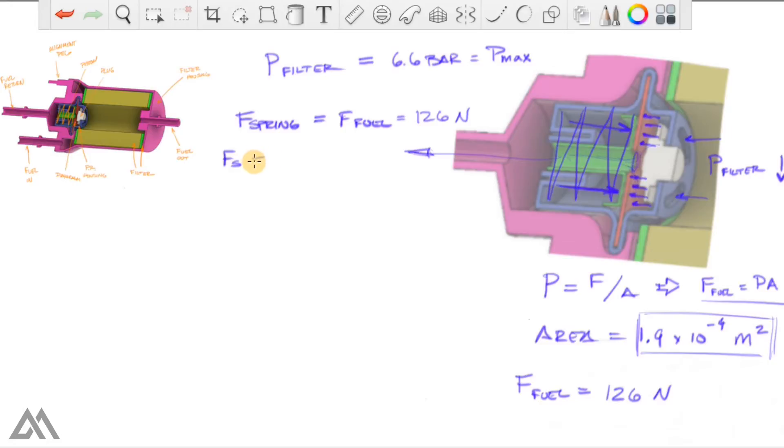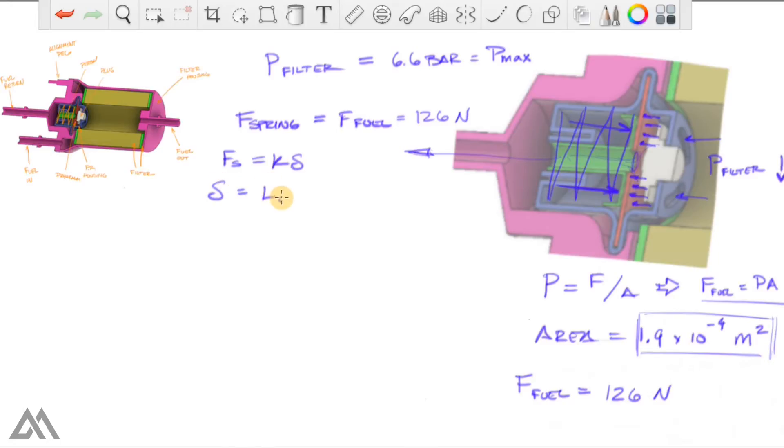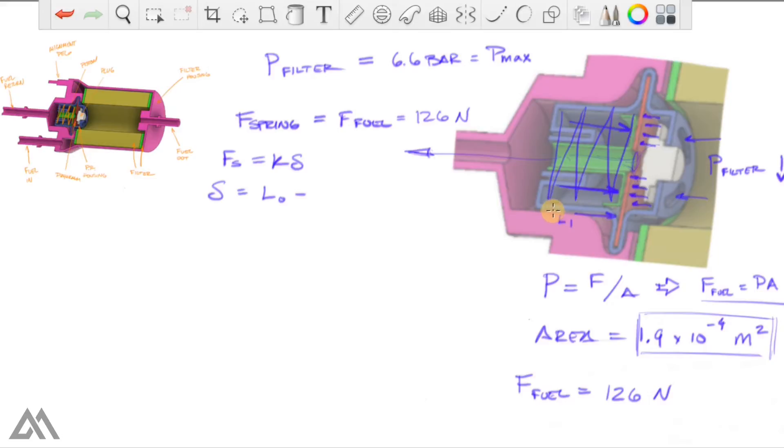So the spring force equals a spring constant times its linear displacement. And linear displacement, all that means is when the spring is in a relaxed state, what's that length? Then you subtract it from the current length, which would be this right here.